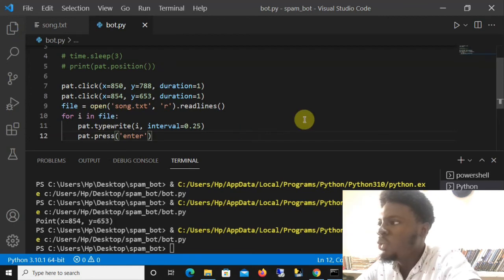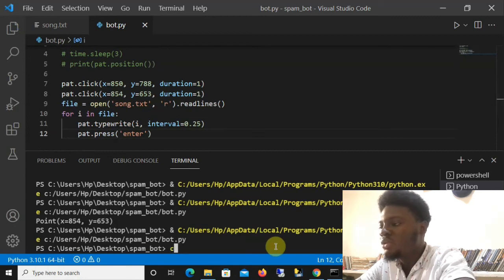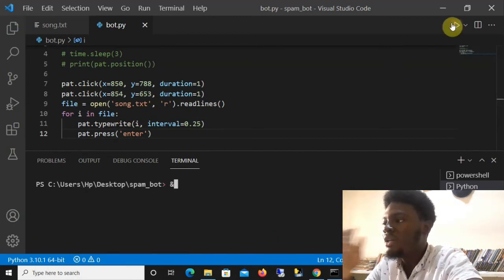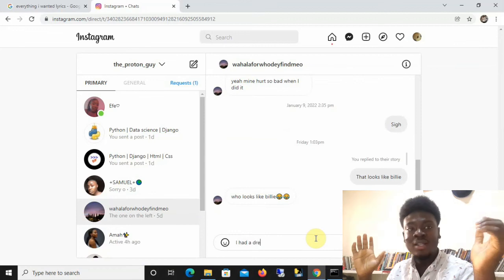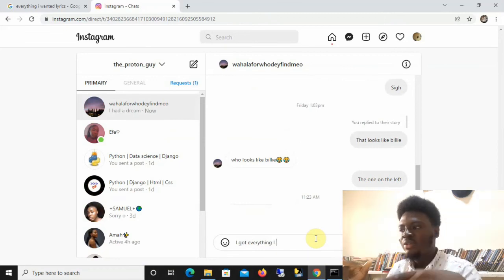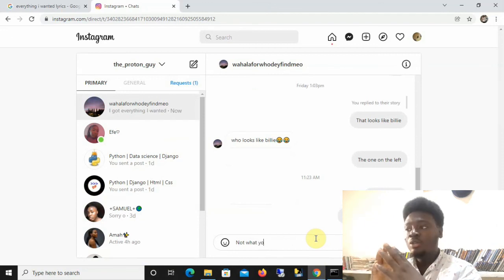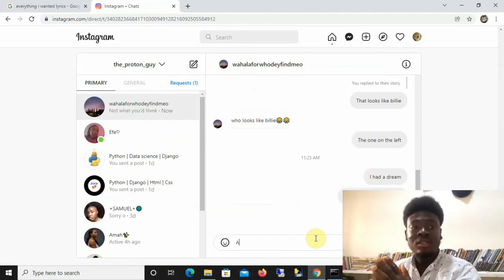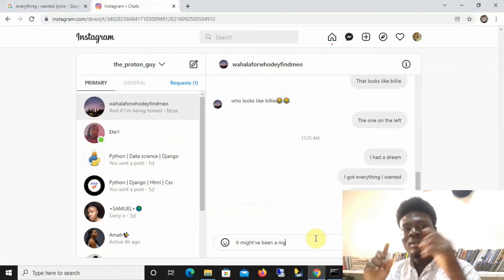That's all the code we need. When we run it, it goes to Chrome, navigates there, and starts writing all the lyrics — the first line 'I had a dream', then 'I got everything I wanted', line by line. We've built a fantastic spam bot using Python! If you like content like this, please like, share, and subscribe for more videos — thanks for watching.